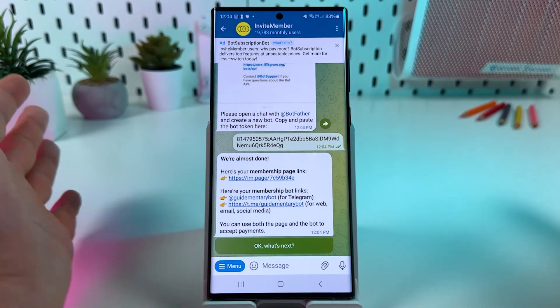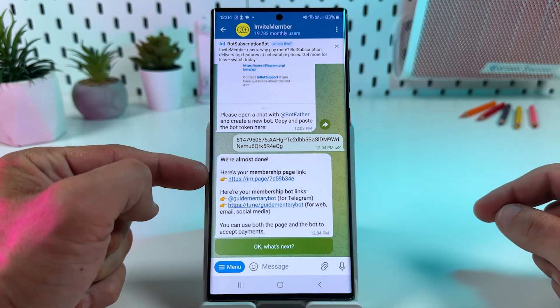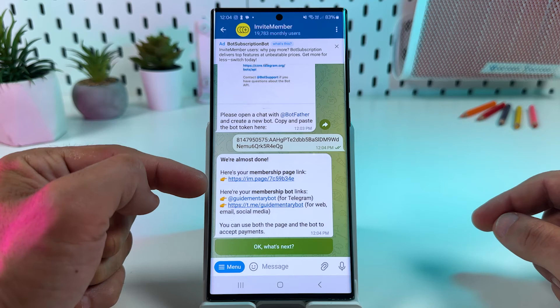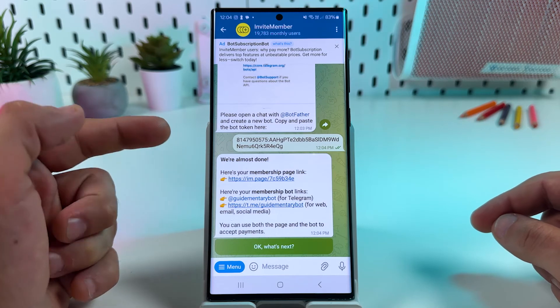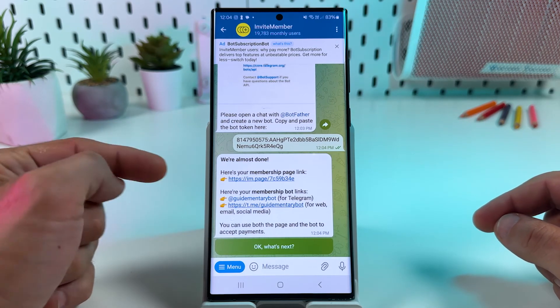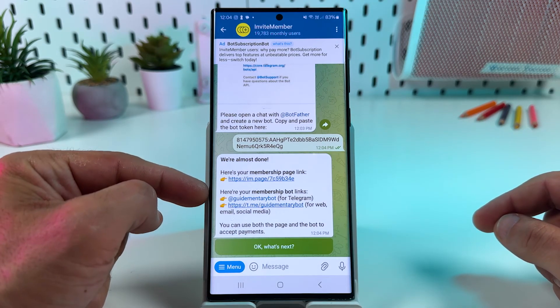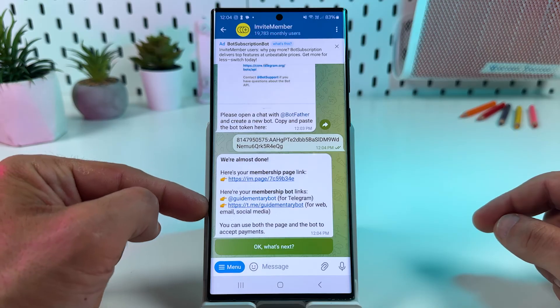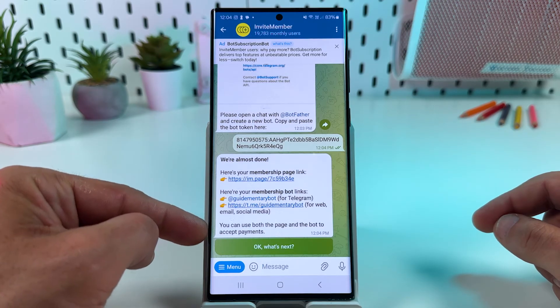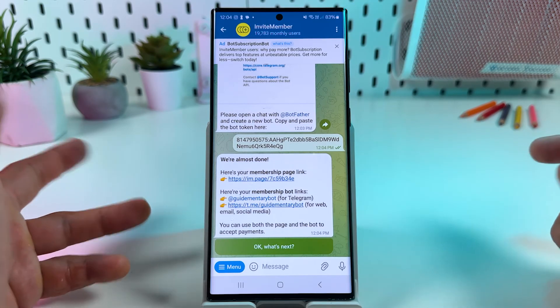It's ready! Here is your membership page link. Using this link, users can subscribe to your paid channel and your membership bot links. You can use both the page and the bot to accept payments.